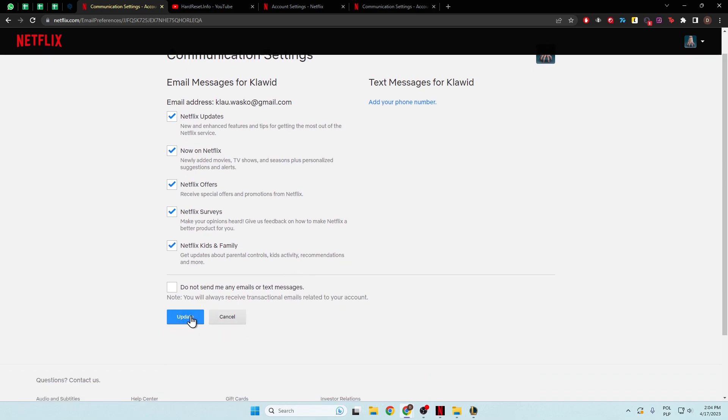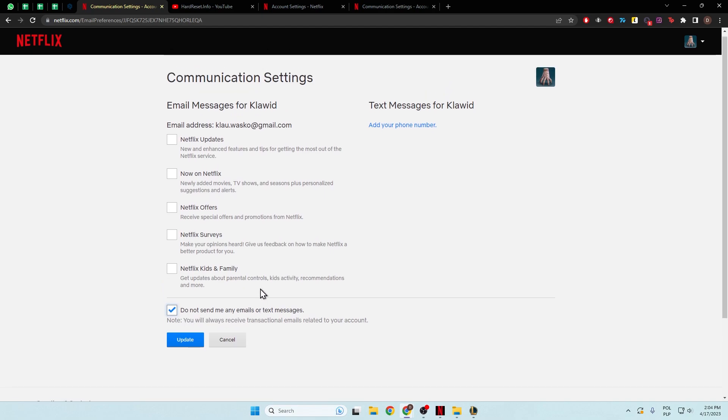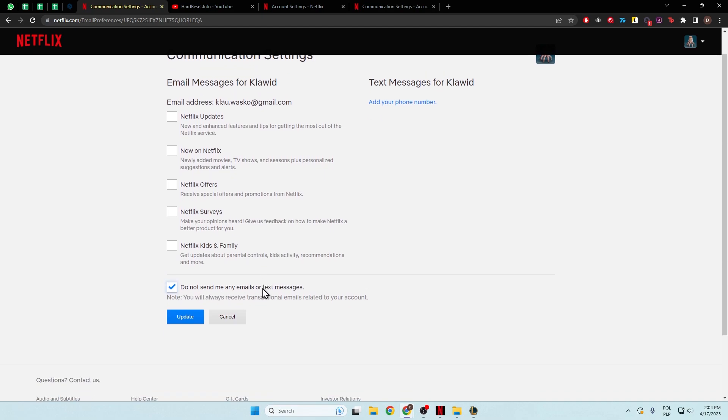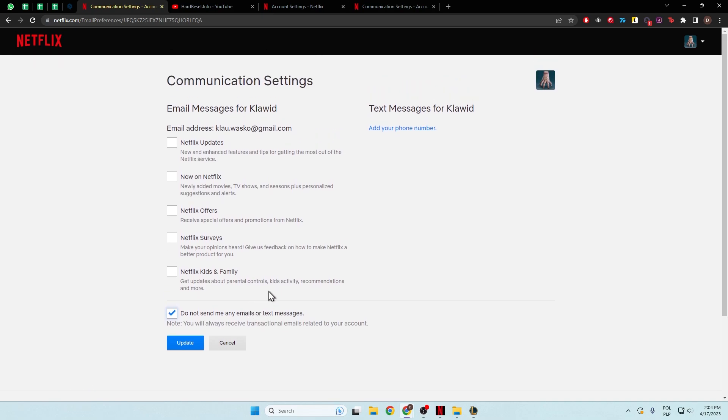And you can just click right here to update. But you can also enable this option to not send me any emails or text messages if you want to stop any notifications from Netflix.